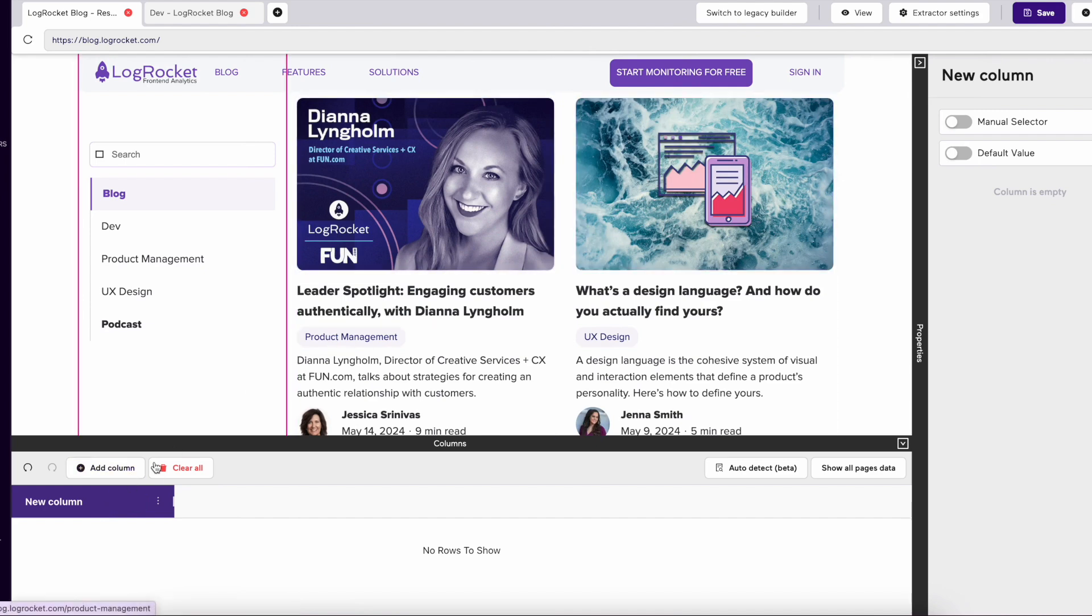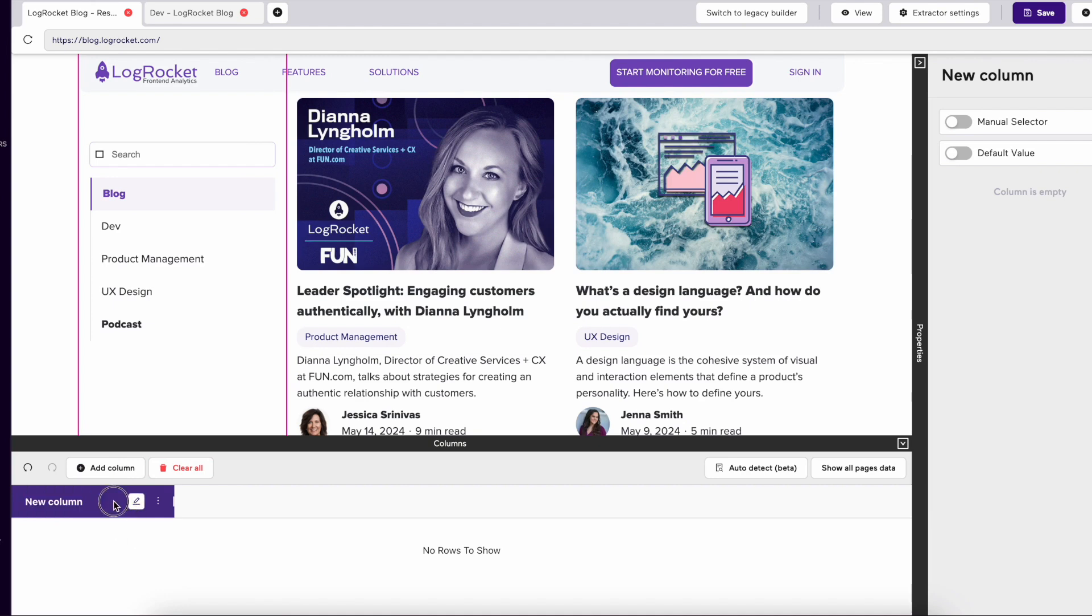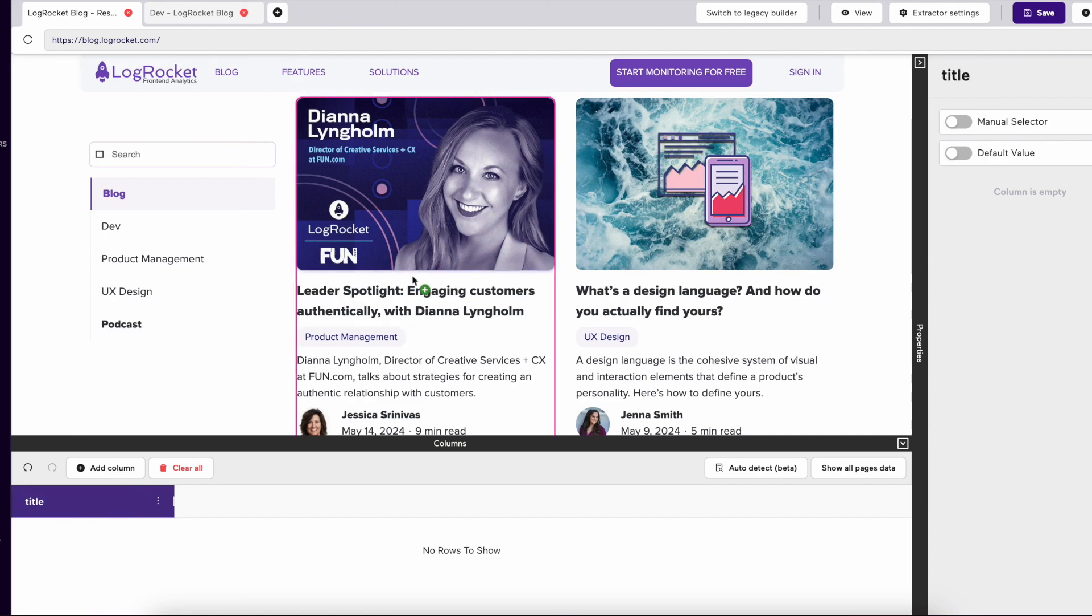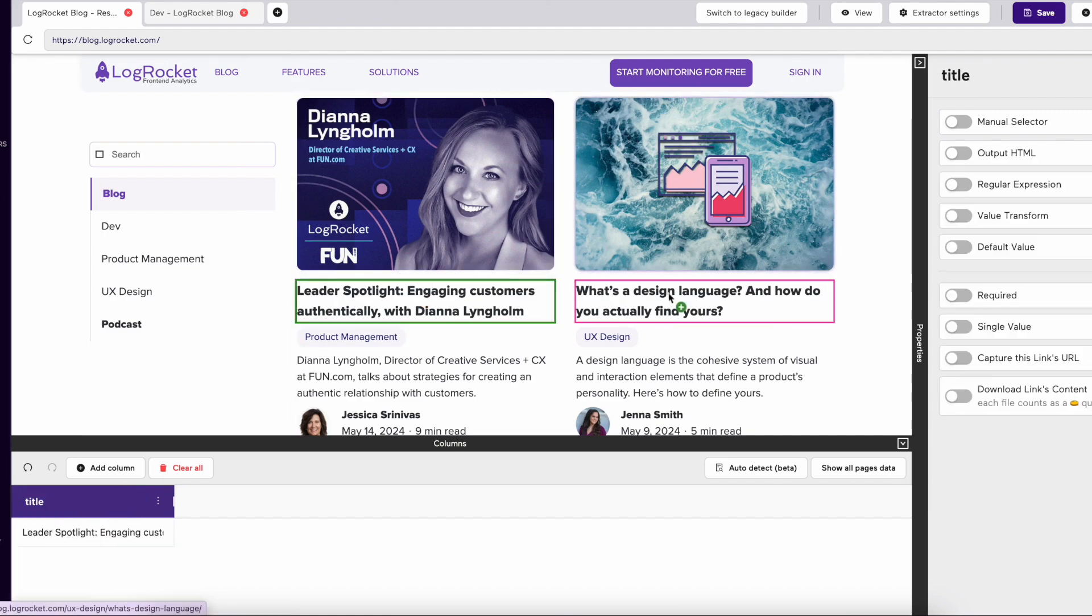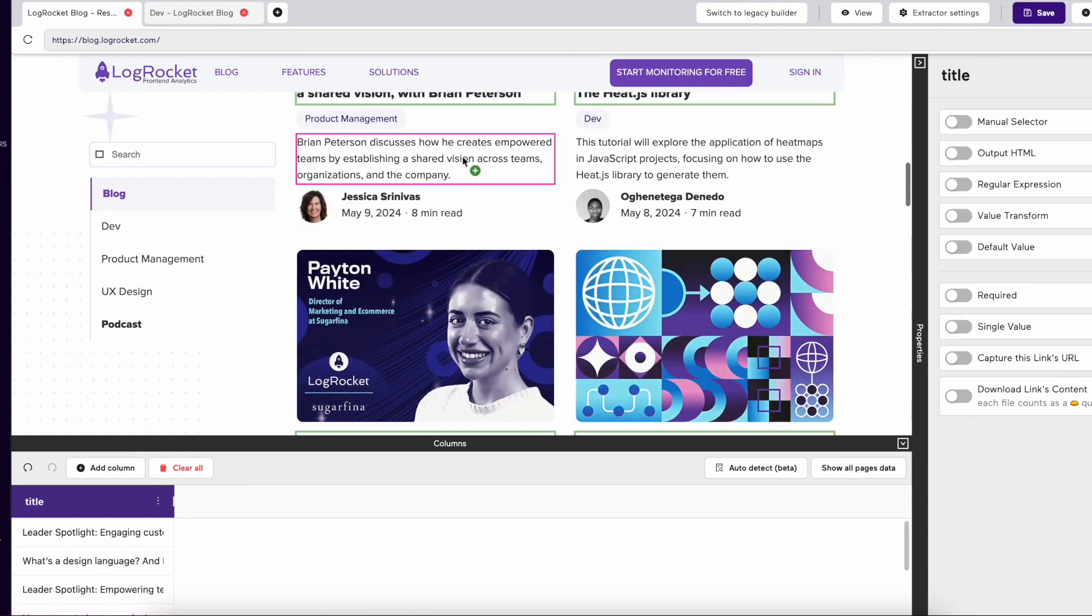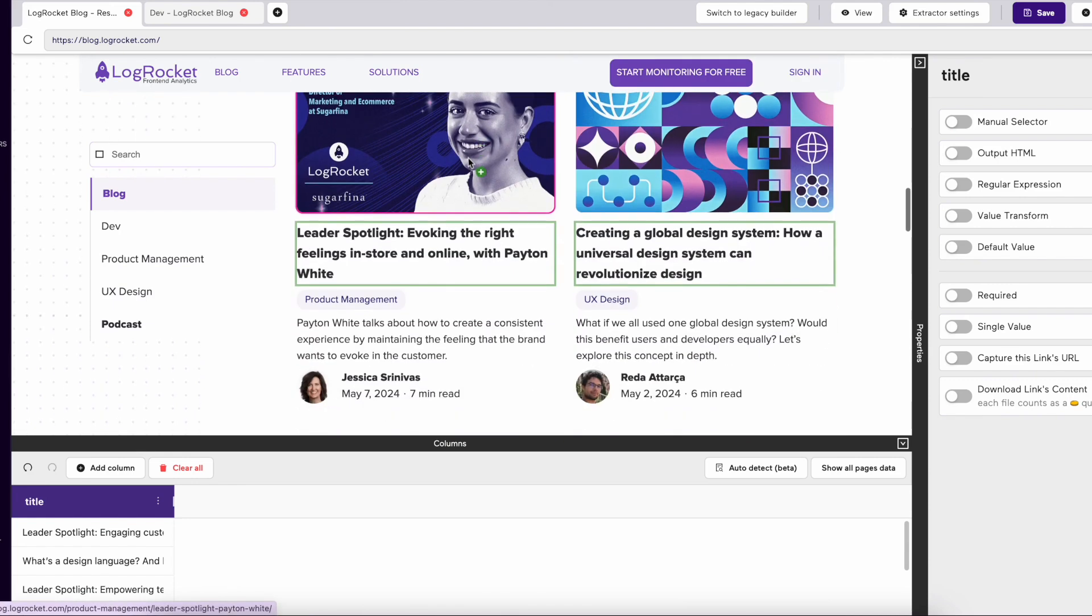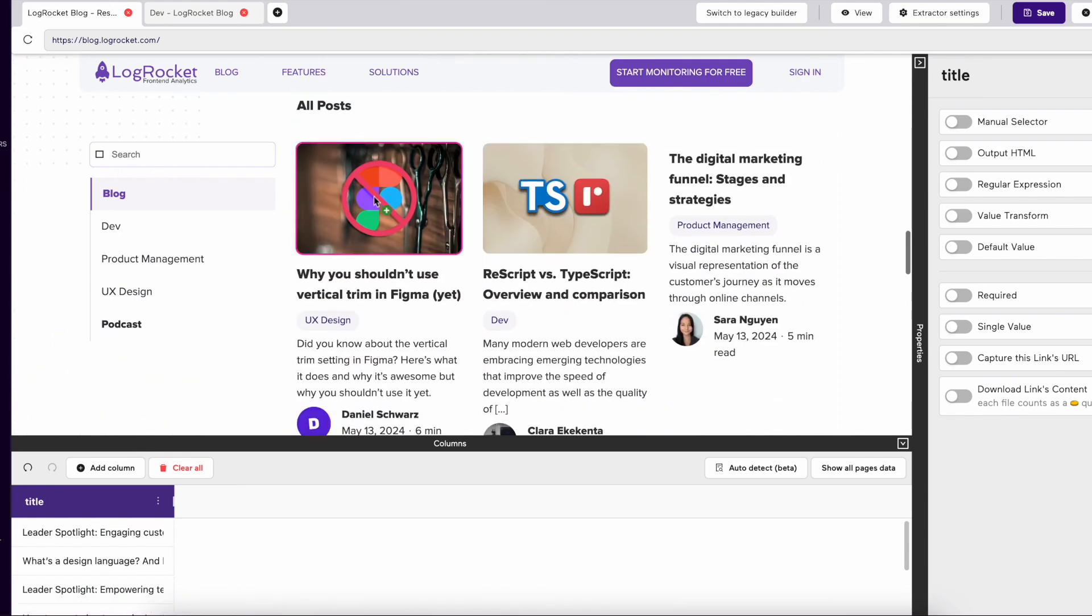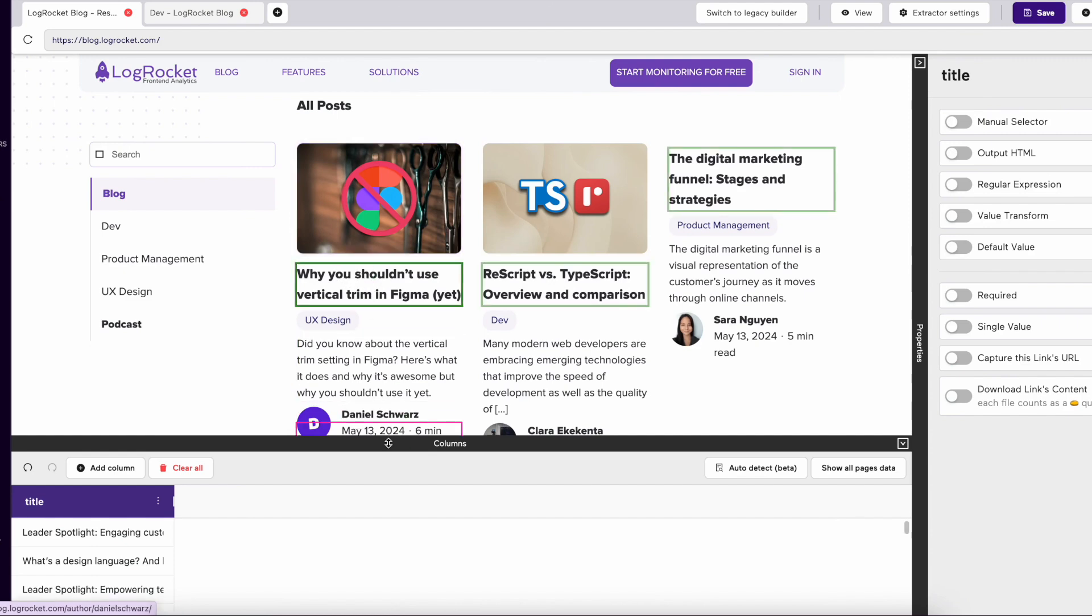You can rename columns by either double-clicking the column or choosing the button to rename the column. Here we are creating a column with the name Title. Once we select a few titles, Import.io will understand what you're trying to select and automatically select the rest of the data points.